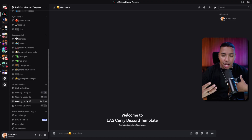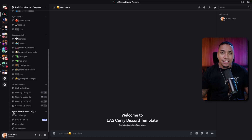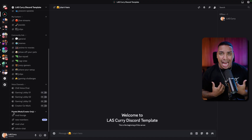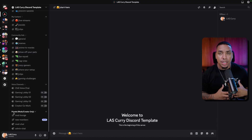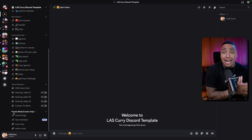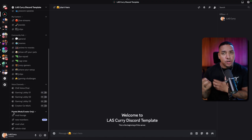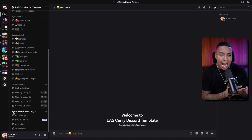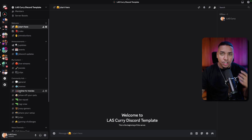For community engagement, you have access to general chat, memes, anime, TV and movies, show off your pets, FPS squad, RPG crew, cozy gamers, share your setup, clips, gaming challenges — I wanted to give you a little bit of everything because everyone is different. Then you'll have some voice channels for community members to engage and have conversations, and a private mods-only section for you as the admin and your mods to talk about the community.